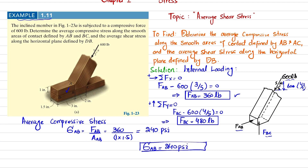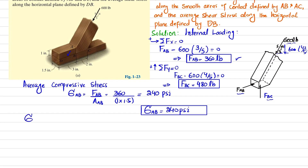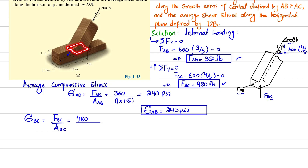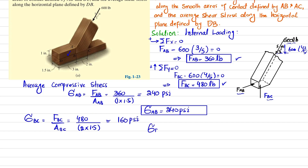Similarly, the average compressive stress in portion BC: σ_BC = F_BC / Area_BC. The force FBC is 480 pounds. The area of BC is 2 × 1.5 = 3 in². So σ_BC = 480 / 3 = 160 psi. These are the answers for the first portion.